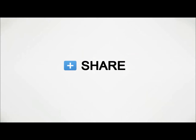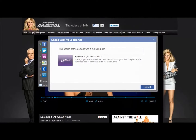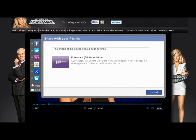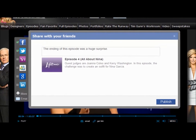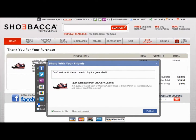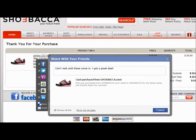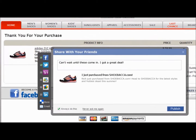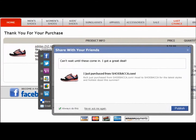Giggia provides a variety of share plugins that make it easier than ever to turn your users into word-of-mouth advocates and drive high-quality social referral traffic. Giggia's dynamic approach and proven plugins get users sharing the right content at the right moments and keep users on your site.